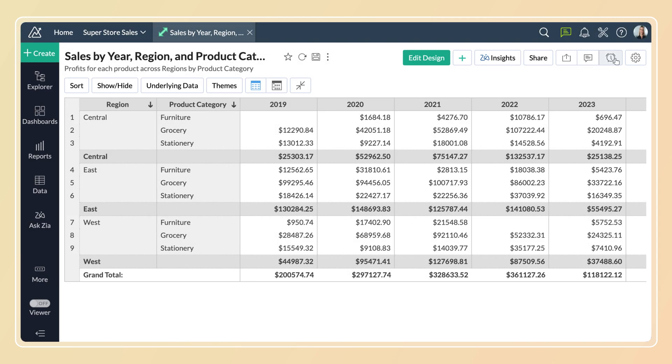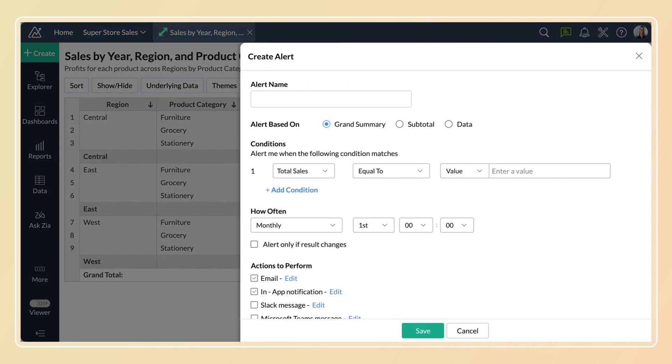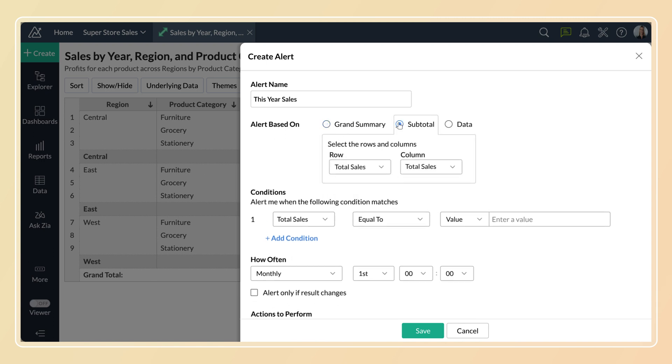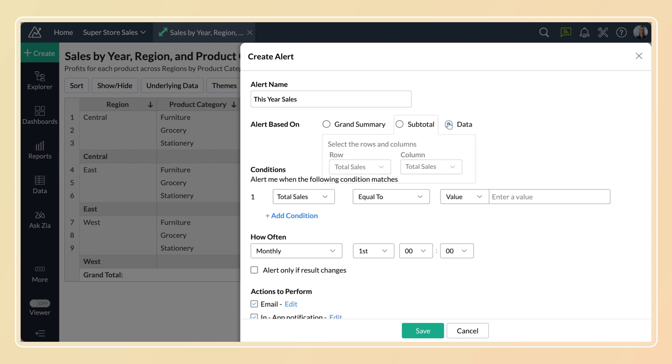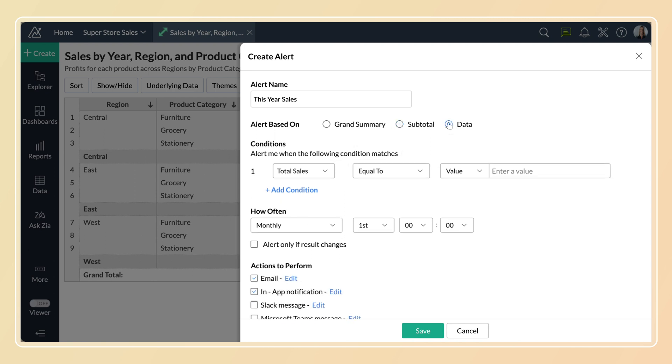Open the alert dialog. The alert based on section provides three options. Selecting grand summary will apply the conditions over the pivot's grand summary. Selecting subtotal will apply the conditions over the summary of the row and column you're specifying. Selecting data will apply the conditions over the pivot's data cells.